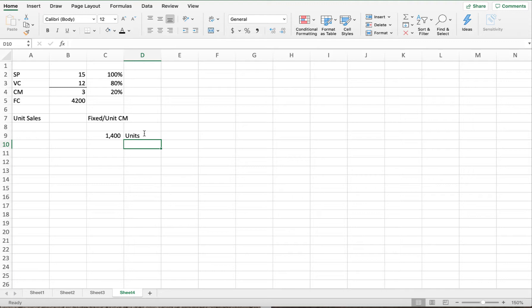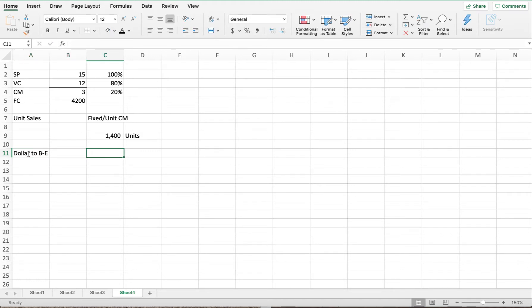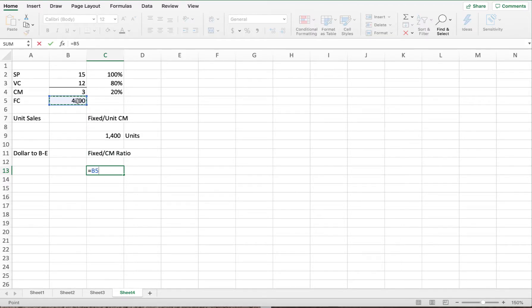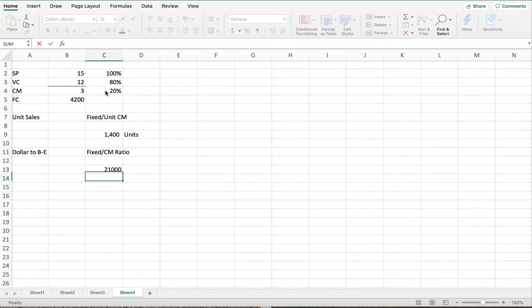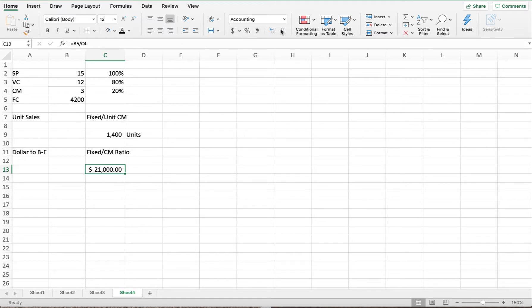For dollar break-even, we use fixed expenses divided by the CM ratio. So $4,200 divided by 20% gives us $21,000. We need $21,000 in sales volume in order to break even.